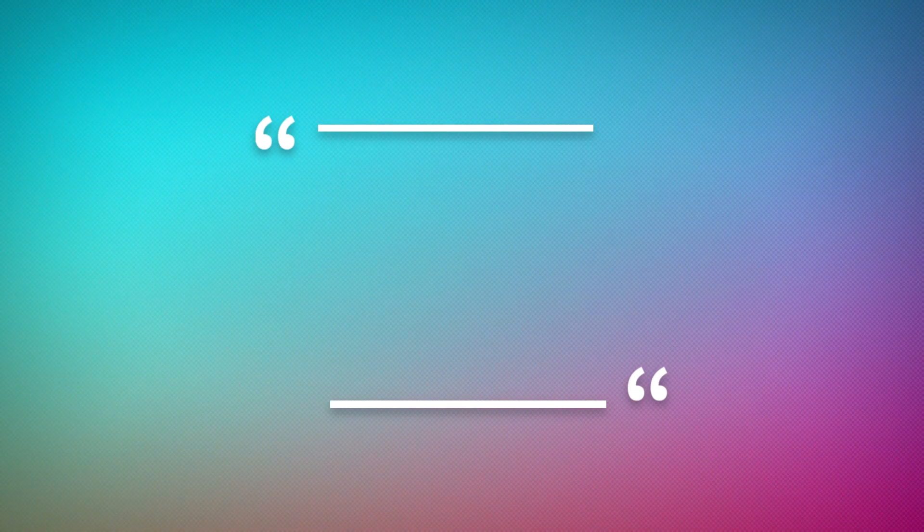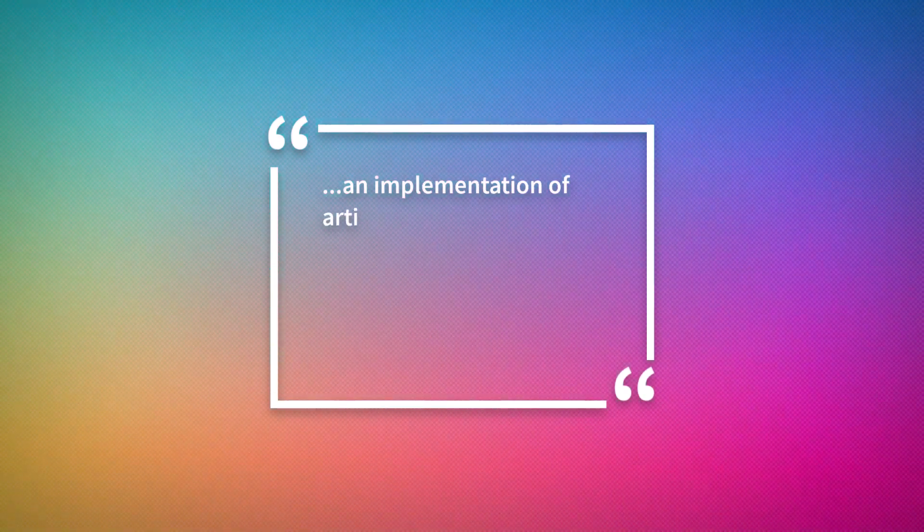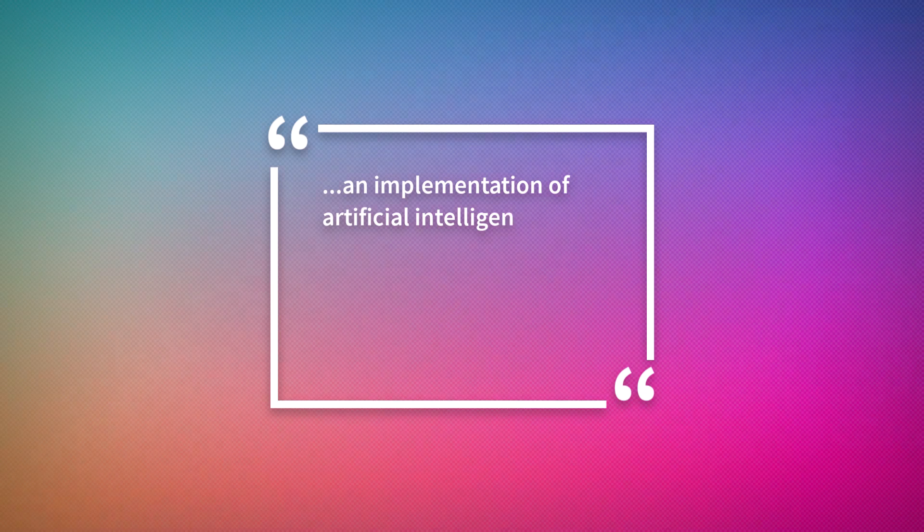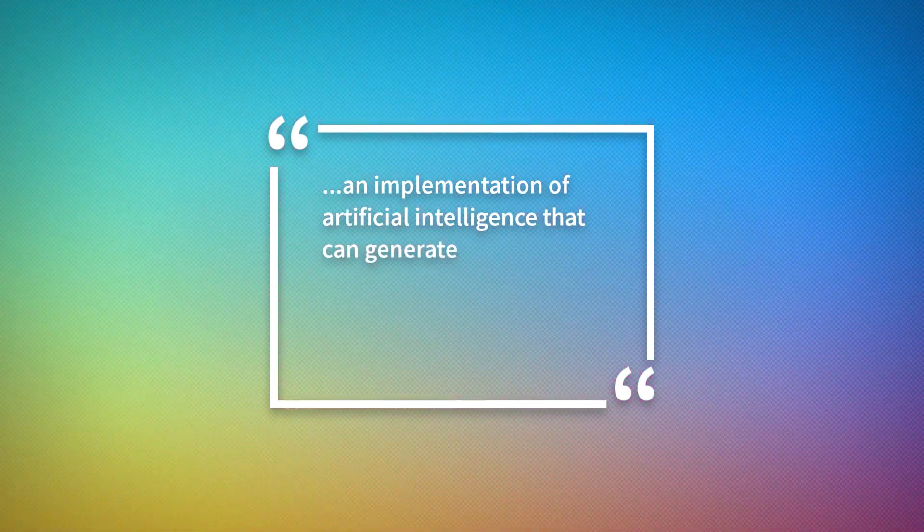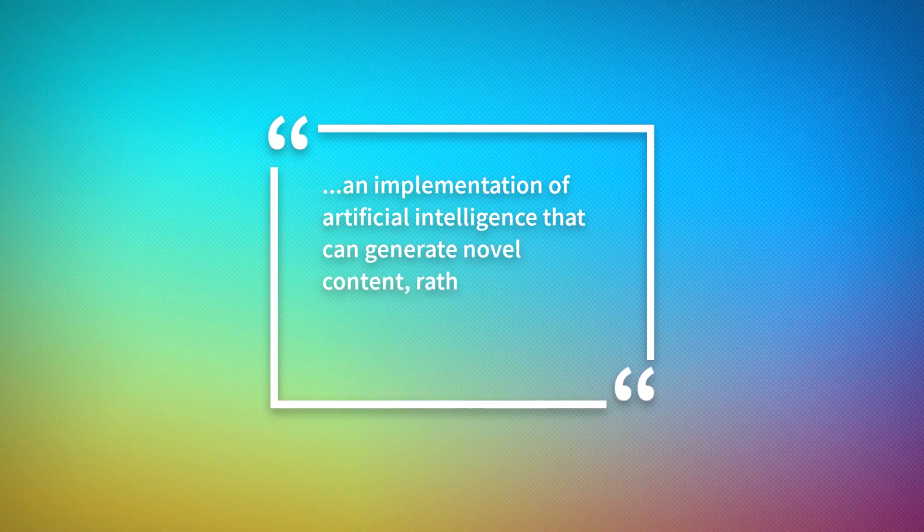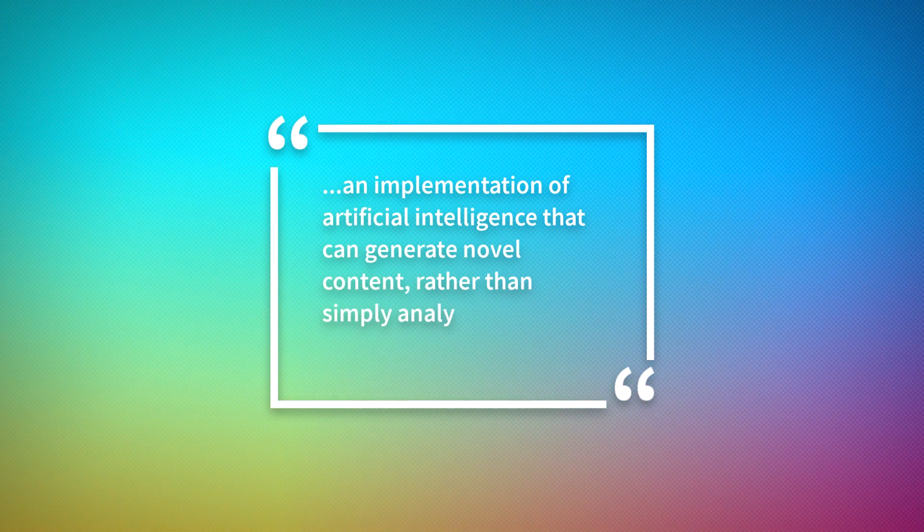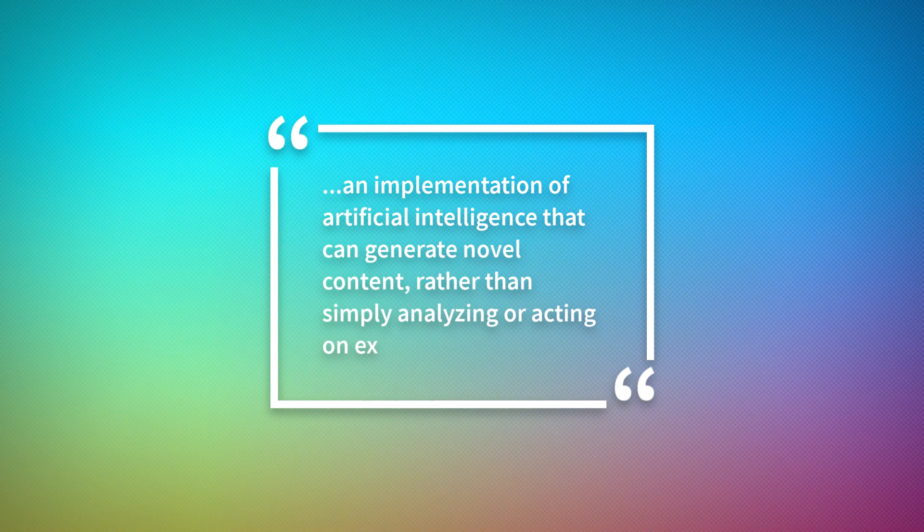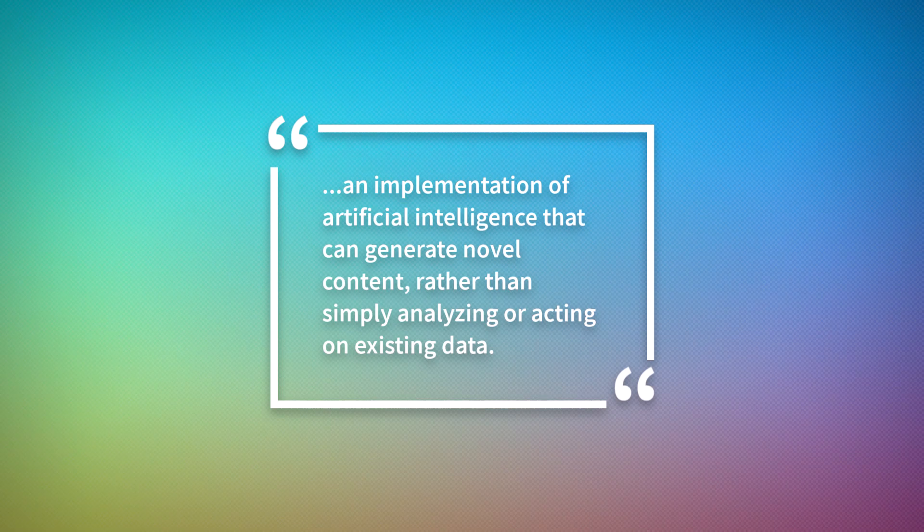For the uninitiated, generative AI is an implementation of artificial intelligence that can generate novel content rather than simply analyzing or acting on existing data.